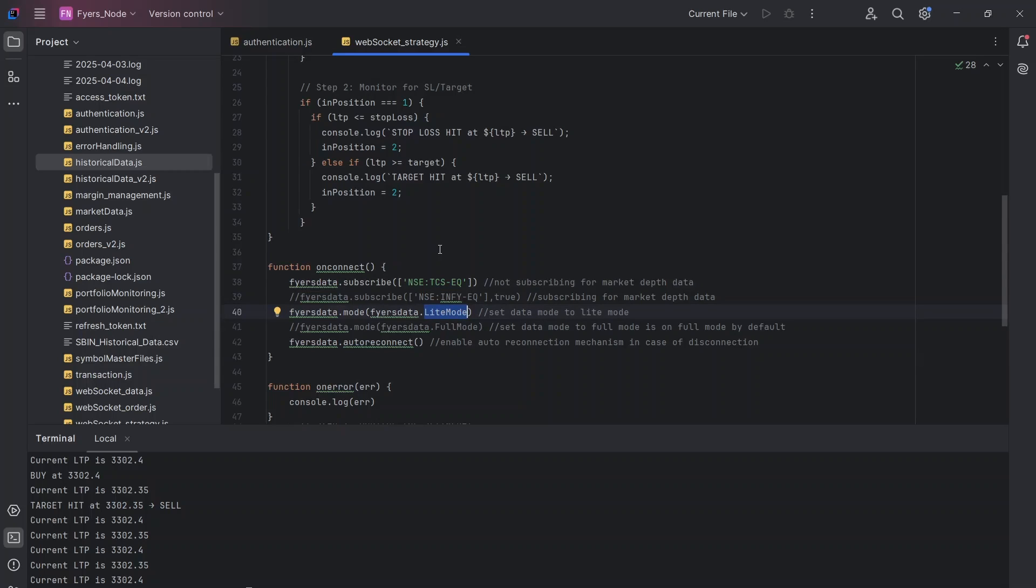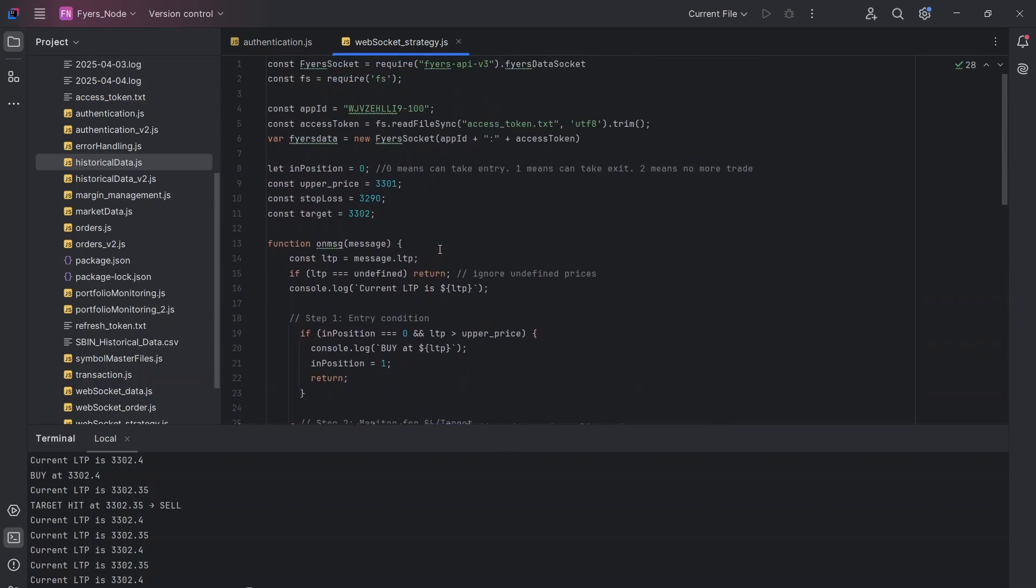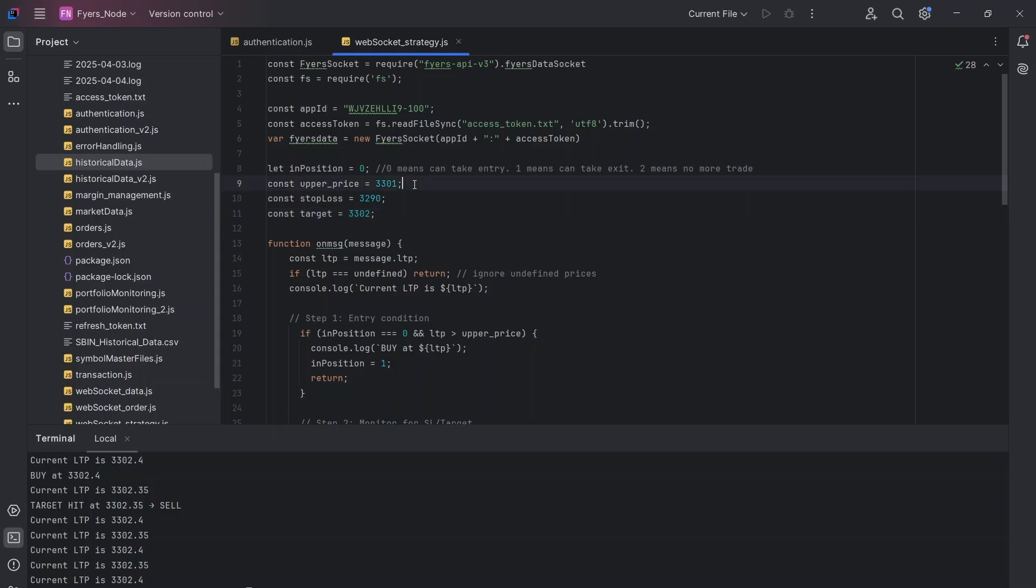The bulk of the strategy logic is written in OnMessage because that is the place where we will keep getting the updated LTP. So I'll talk about the strategy first. It's a very simple strategy, more like a breakout strategy. So let's say I want to buy the stock at this price, let's say at 3305, and then you have a stop loss level and you have a target level in mind, let's say 3310, and you want to trade the strategy.